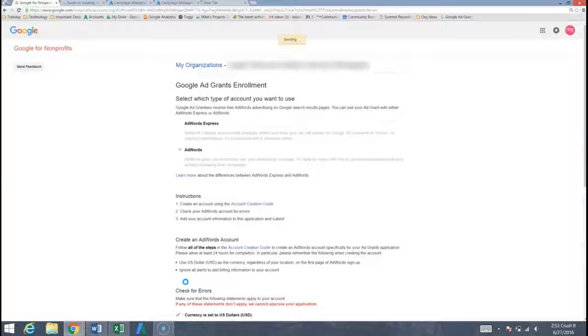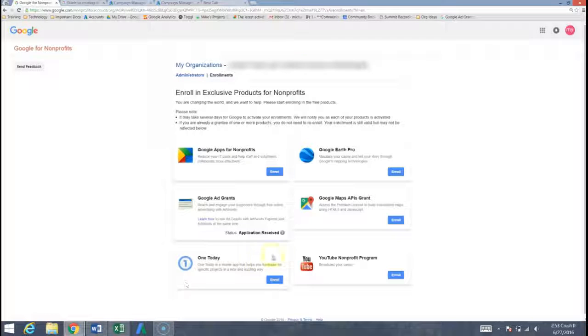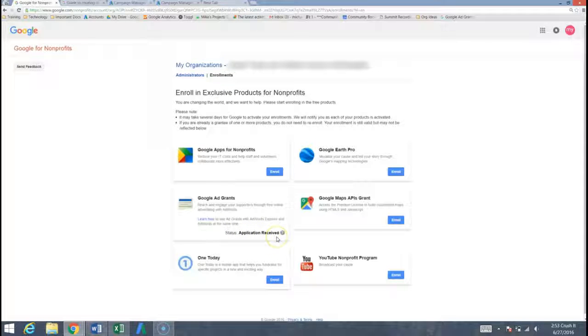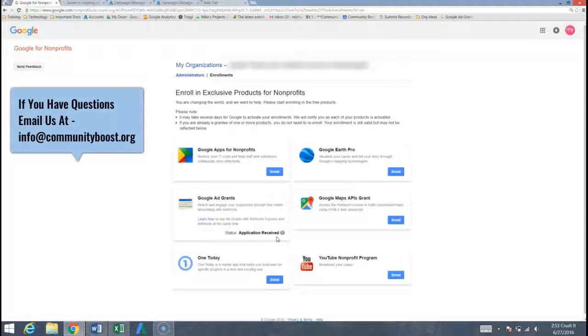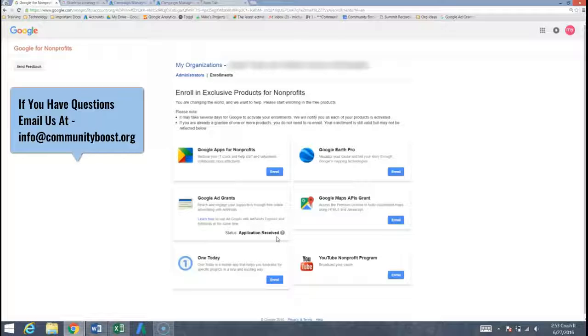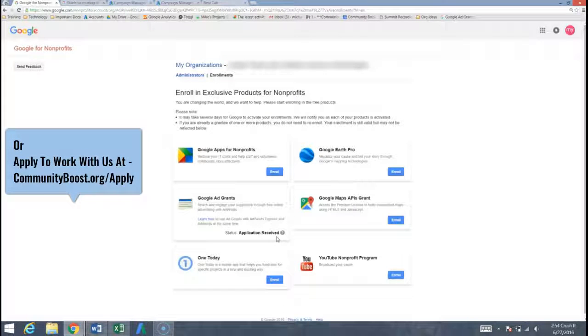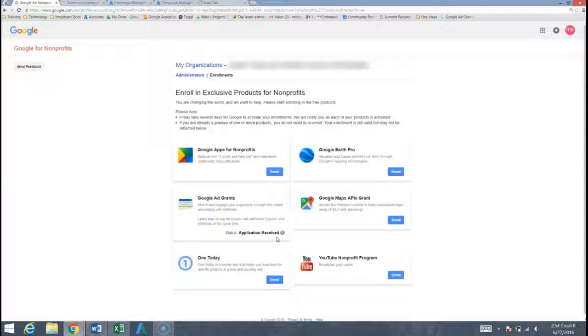And it sends off. We should see now on our organization dashboard instead of the enroll button being there, the status of application received. Google will typically take one to two business days to respond to your application and then you should be good to go with ten thousand dollars to your website in Google advertising. That concludes this presentation, thank you so much for tuning in and we're excited for the difference that your organization is going to be able to continue to make.